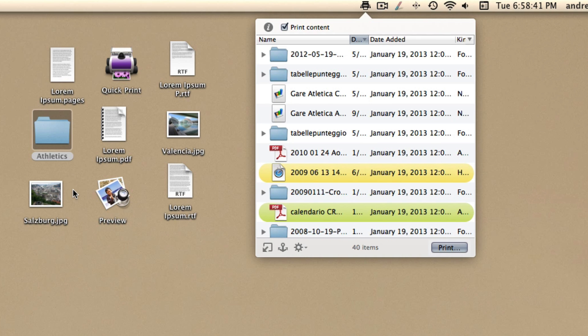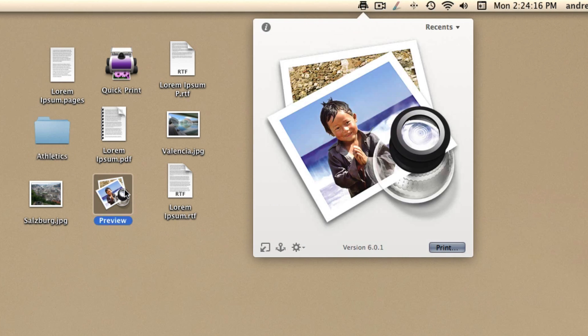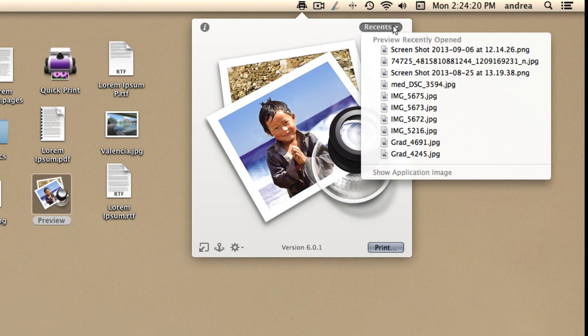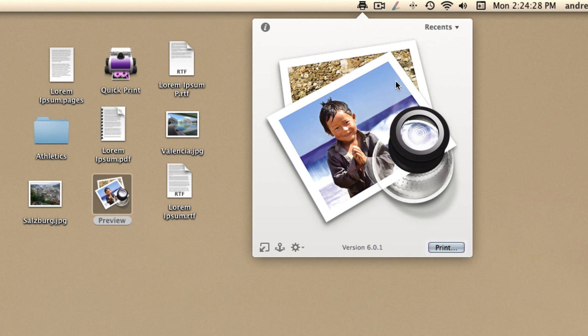In addition, this app is able to print the files recently opened by applications. You just need to select an application and click on the Recents button. This will show all the files recently opened by the selected application, easily printable with only one click.